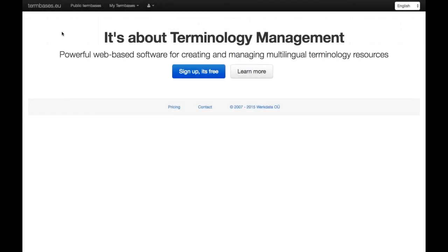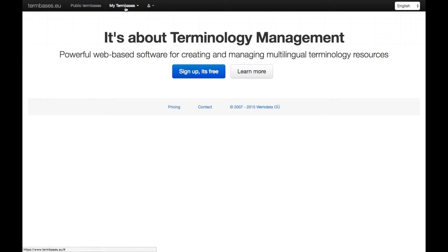I'd like to show you an online tool for terminology management. It can be found under termbases.eu. It's freely available, but you need to register before you can use it. Once you've registered and signed in,